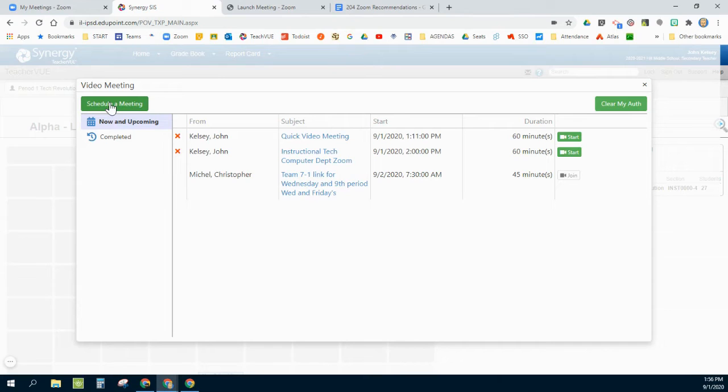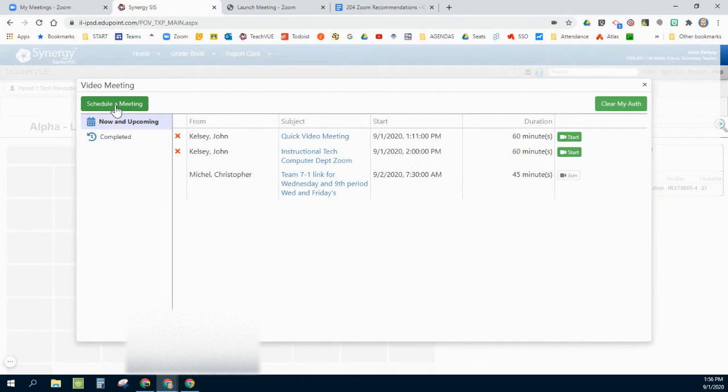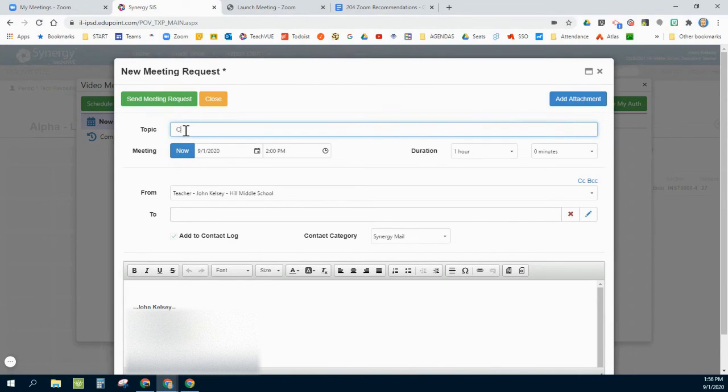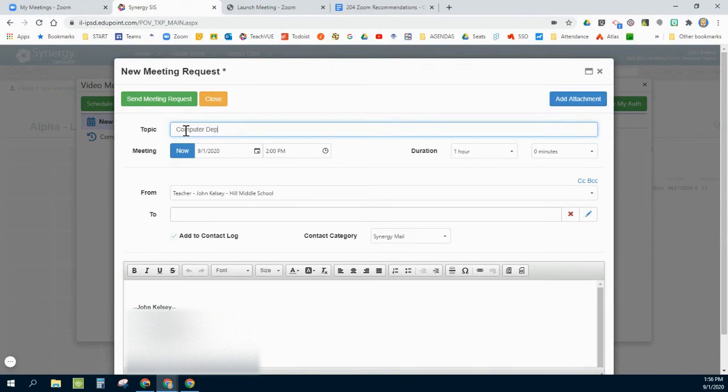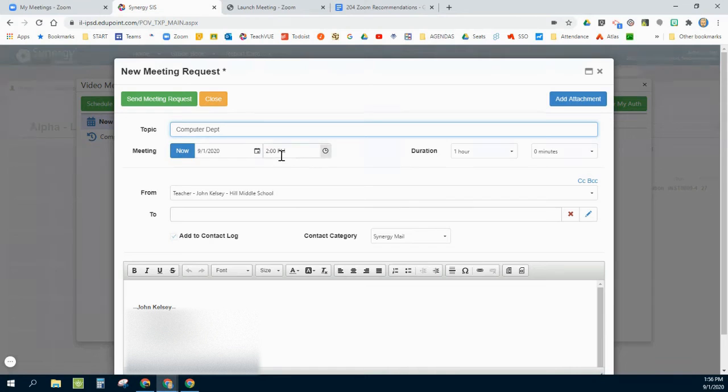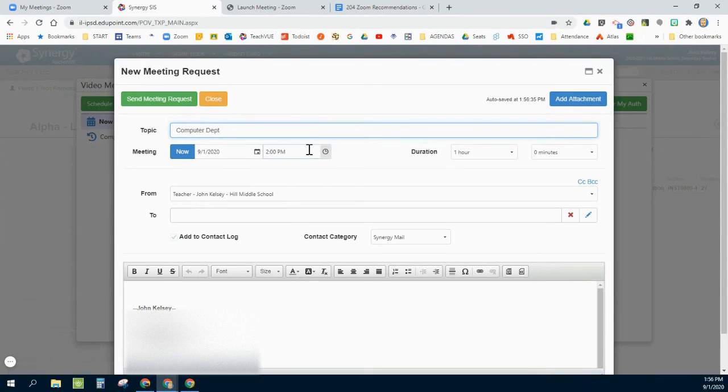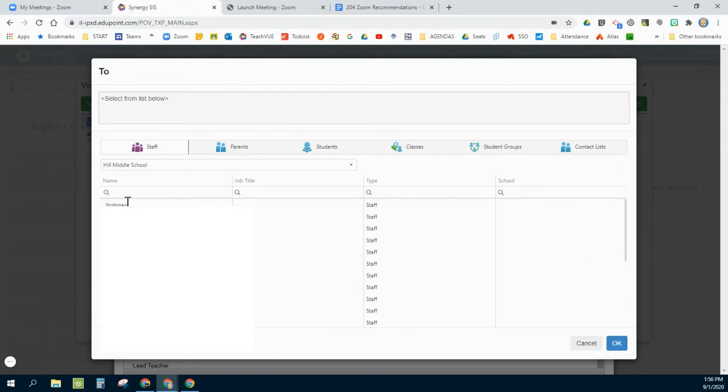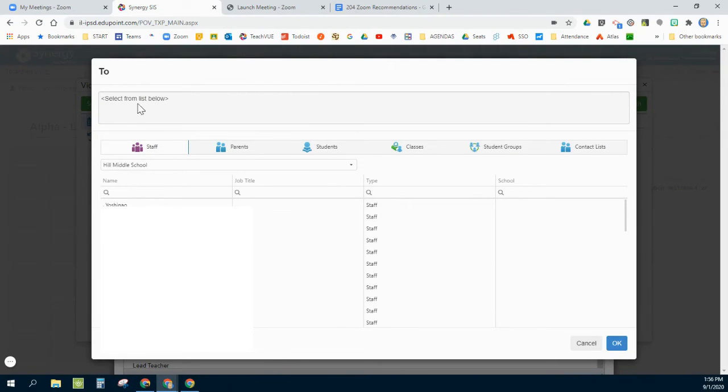If I wanted to schedule, let's say, a meeting with one of my counterparts in the computer department, I would click schedule a meeting. It would pop up, I can say, you know, computer department reading. And I can either say I want it right now and it'll just pull the time of the date, or I can schedule it in the future. Down here I'll click the magnifying glass.